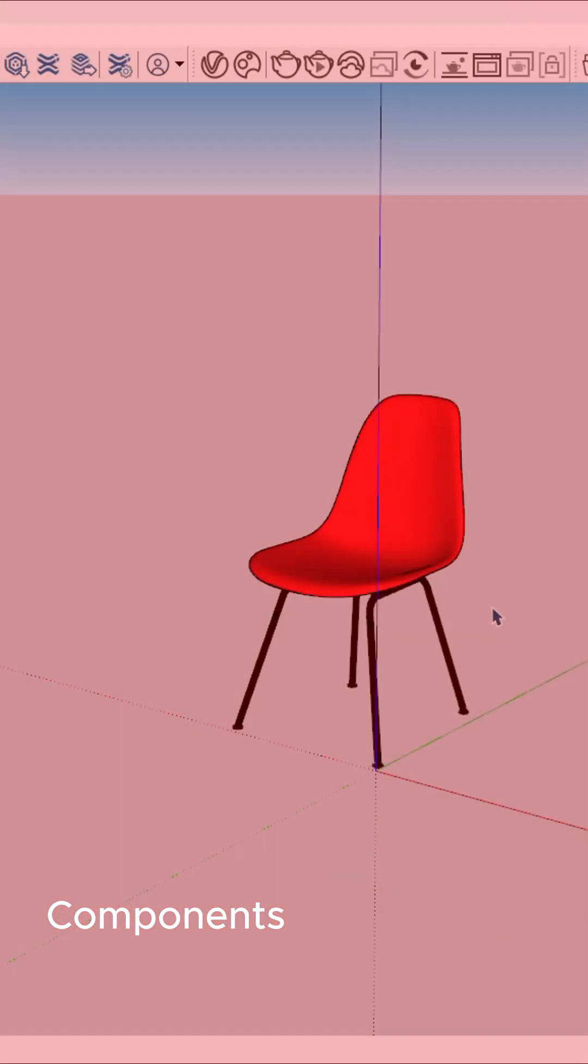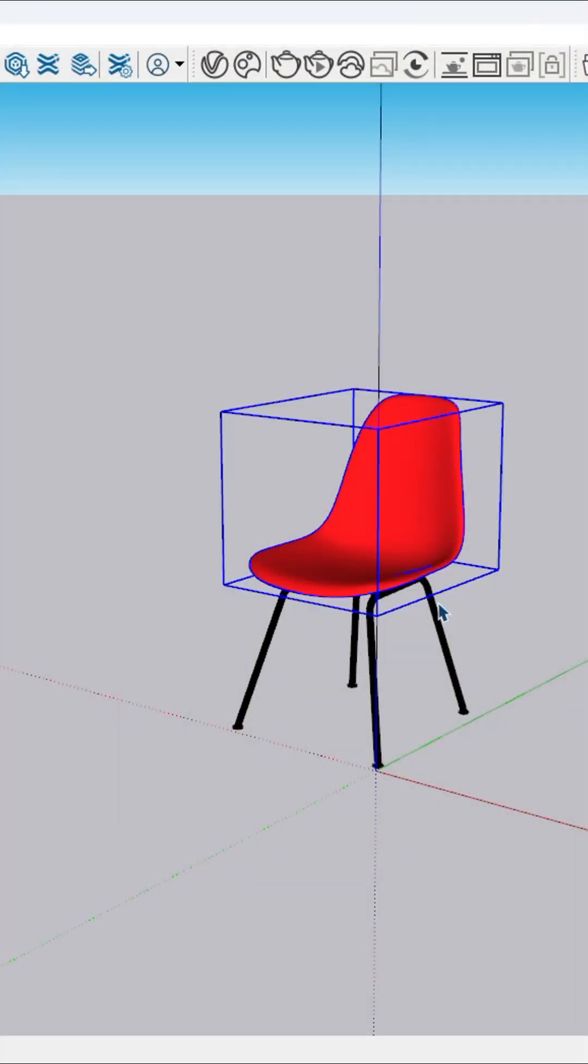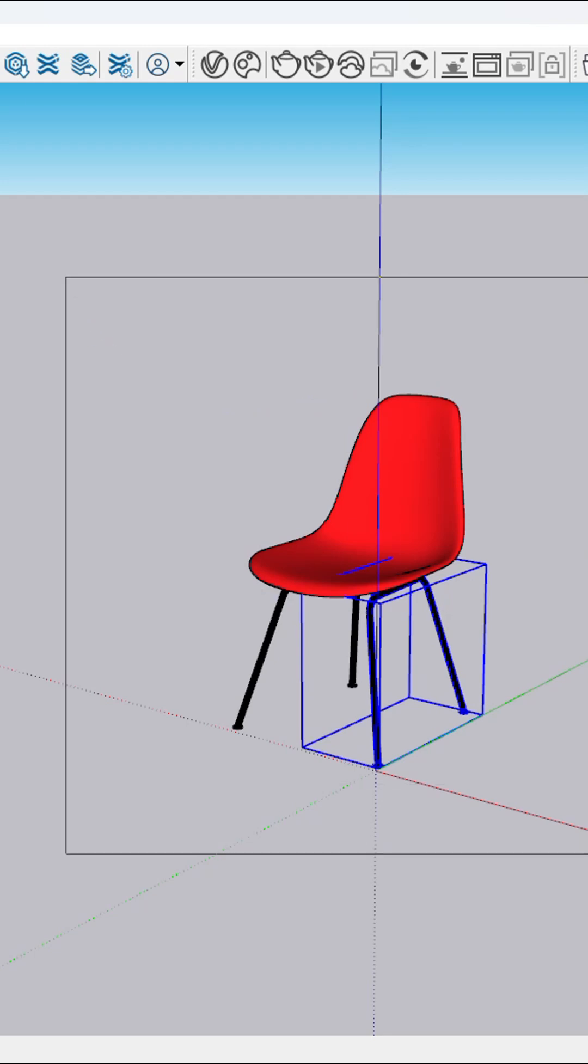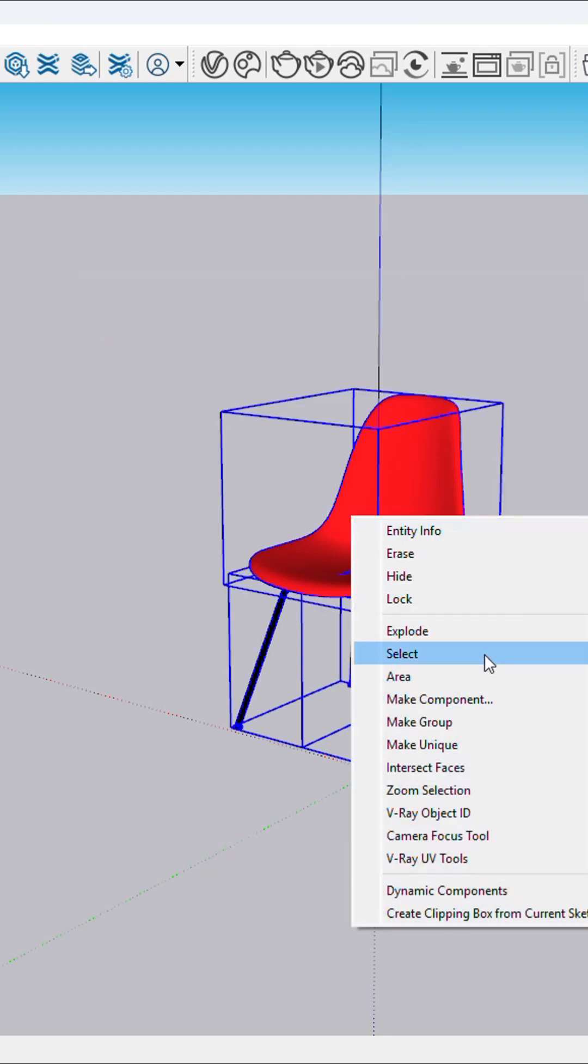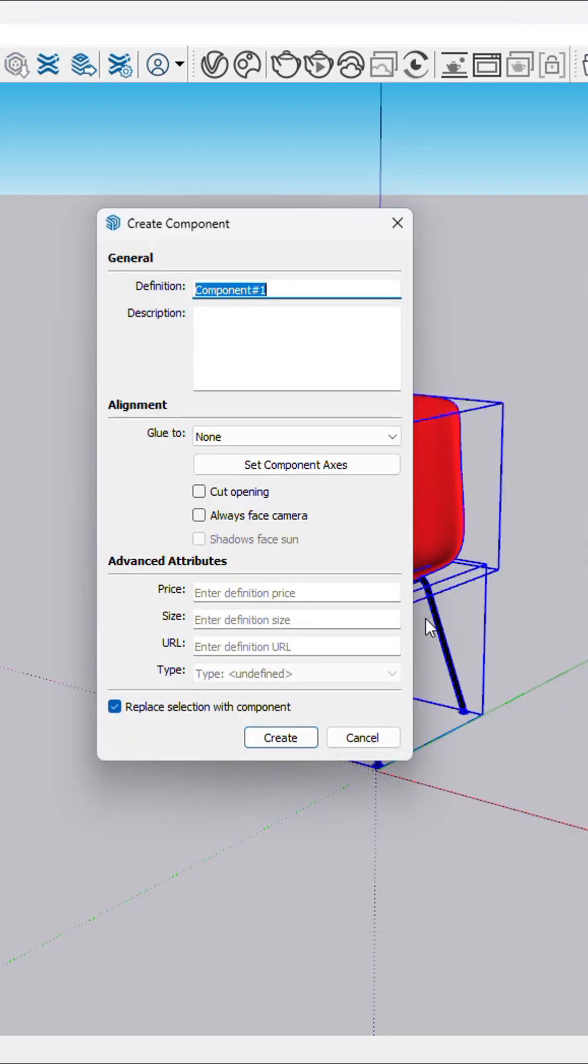On the other hand, components are ideal for repeated elements. So now I'm going to select them all and make a component.